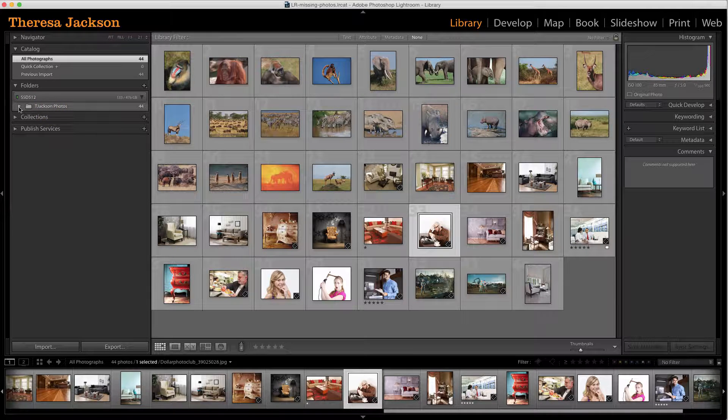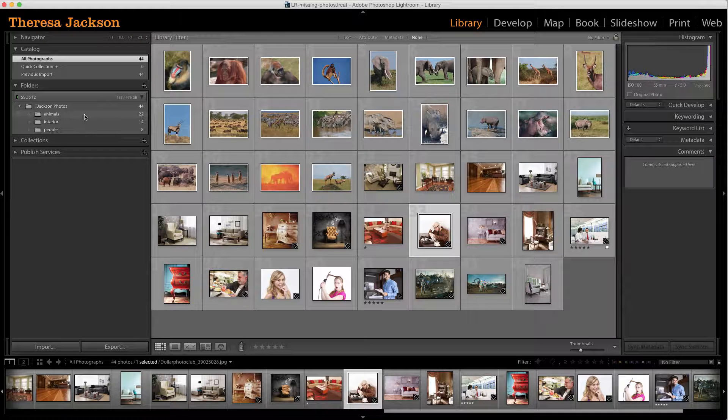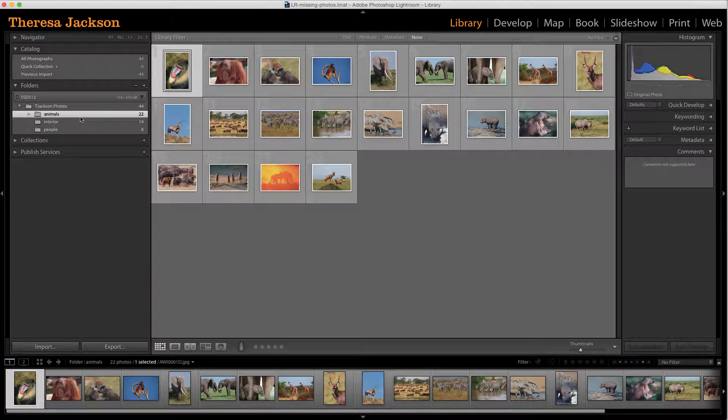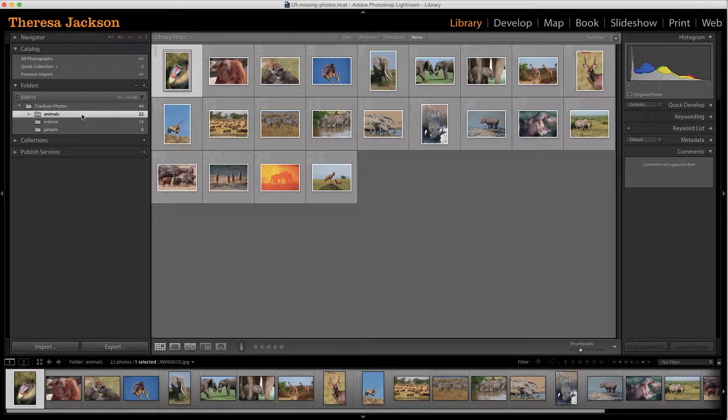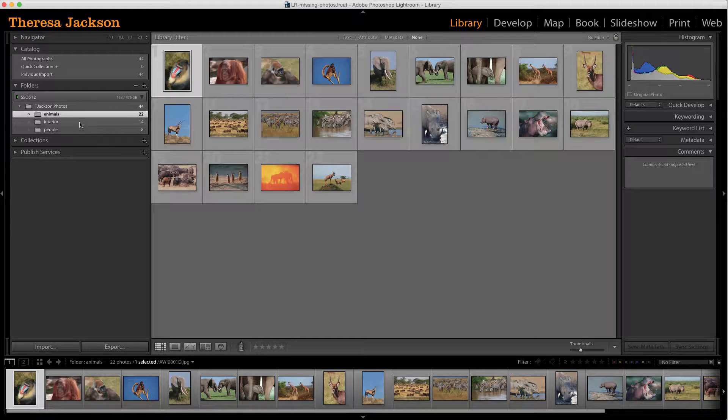If I toggle this open, we'll see that there are three separate folders inside of there. So if I click and select animals, we'll see the 22 images that are in the animals folder.